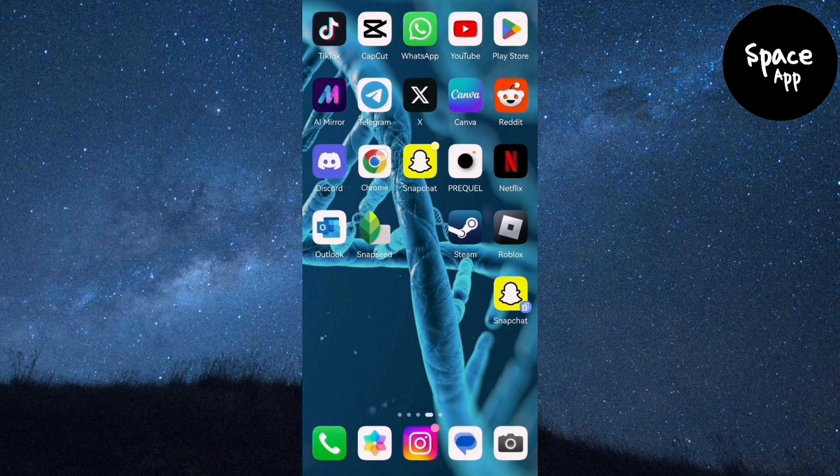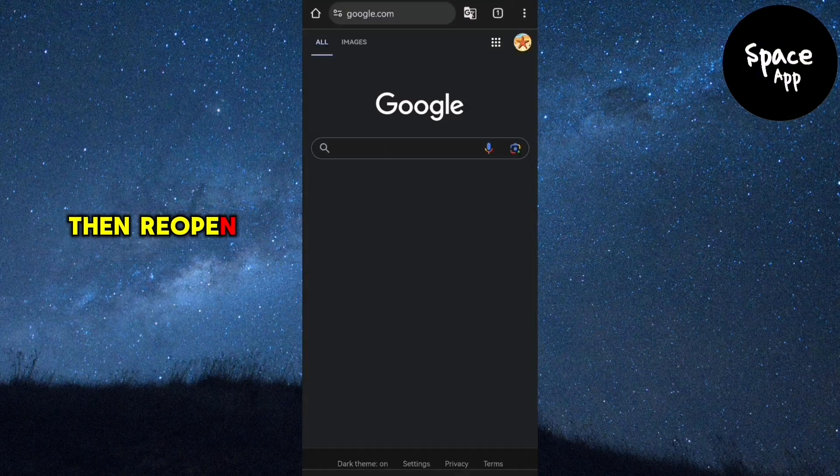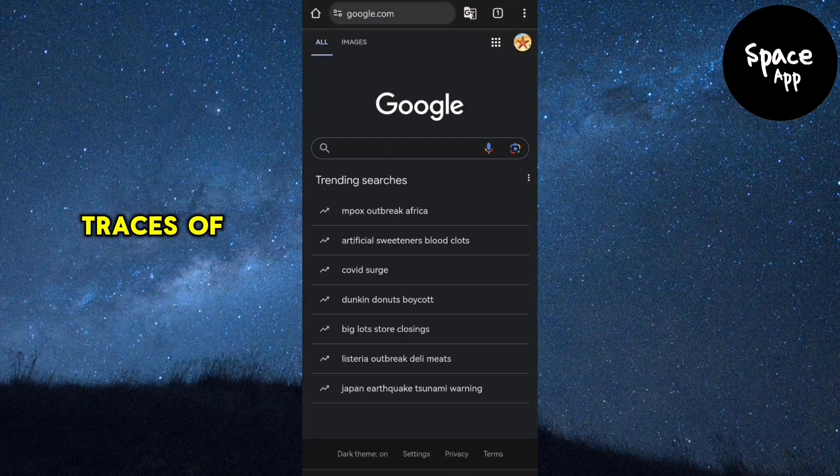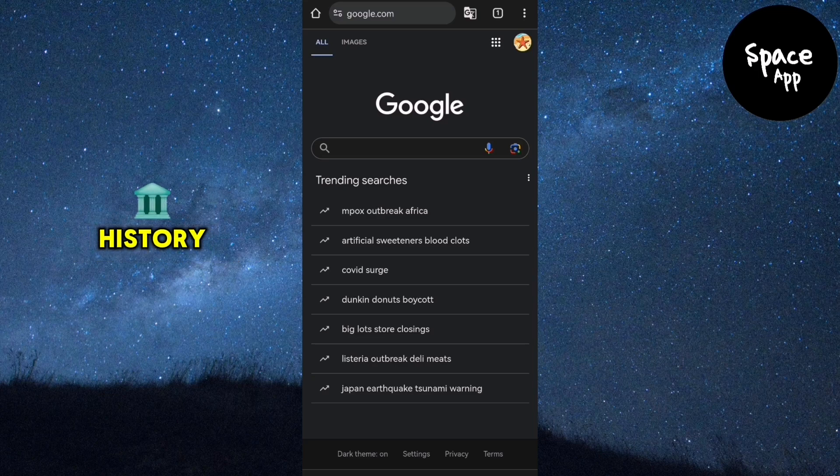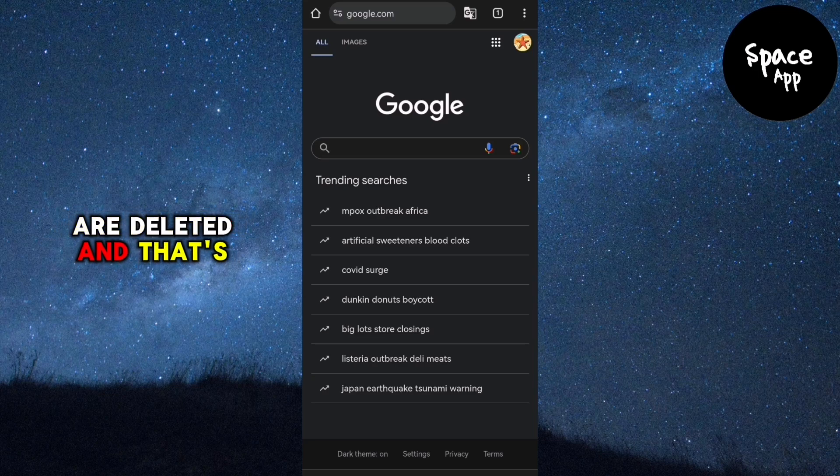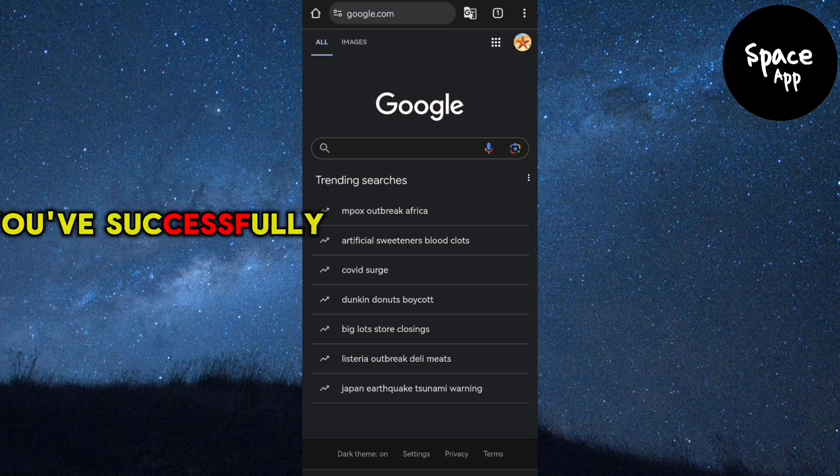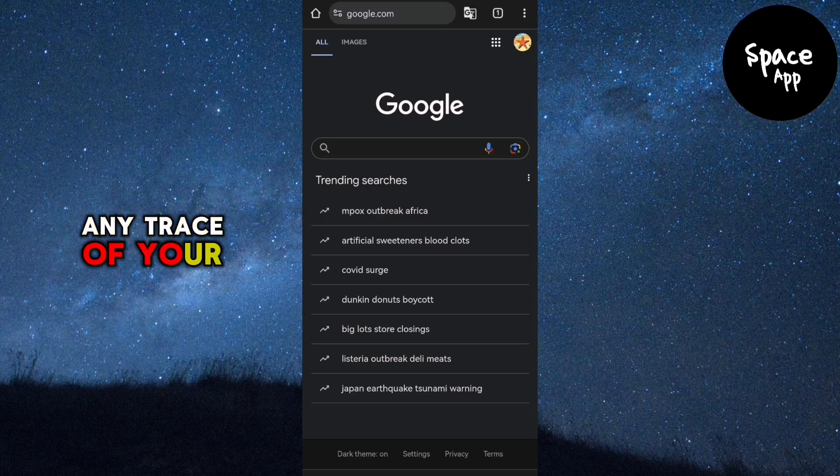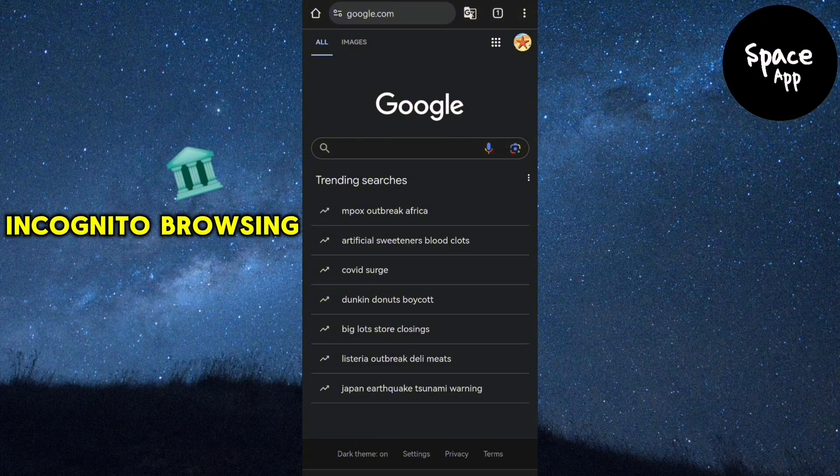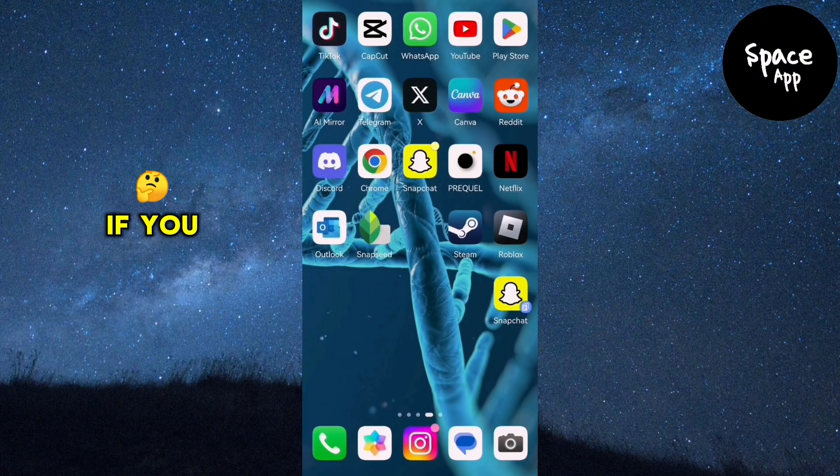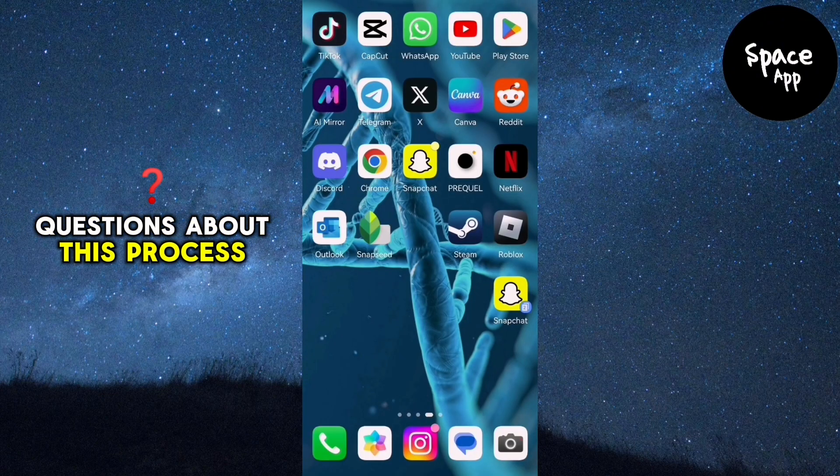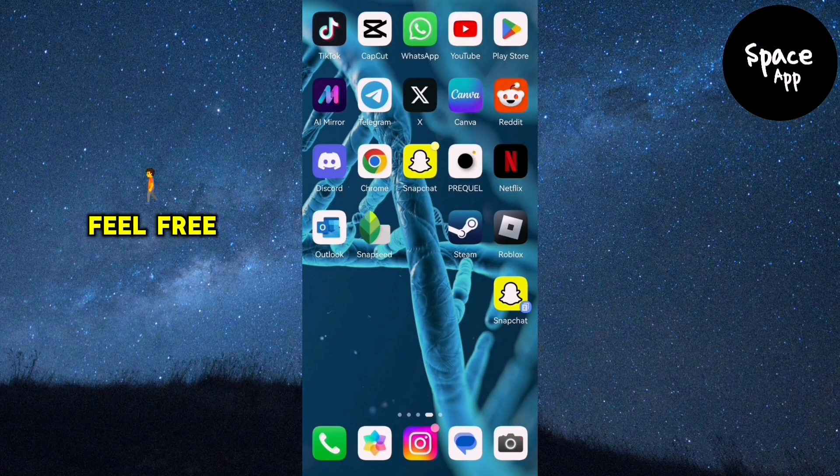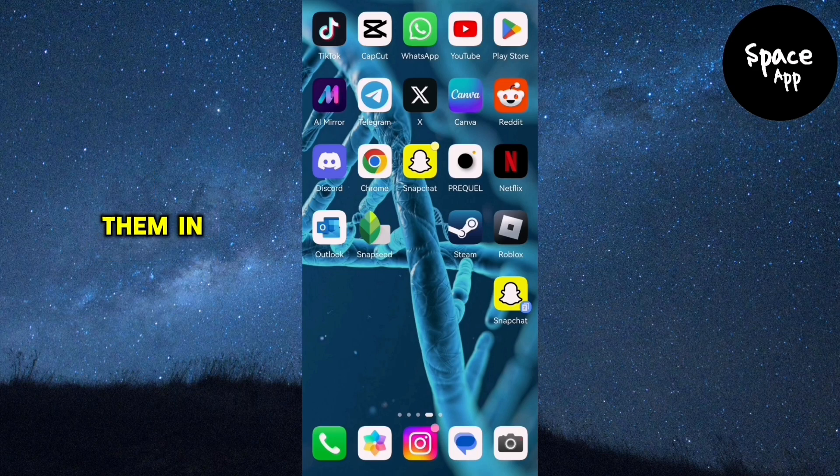Then reopen it to ensure that all traces of your incognito history are deleted. And that's it, you've successfully removed any trace of your incognito browsing history. If you have any questions about this process, feel free to leave them in the comments section below.